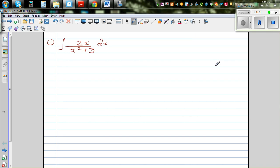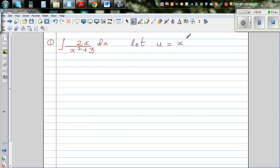Integration - you don't have many formulas, but one elegant way of integrating is by substitution. As a rule of thumb, I'm going to substitute the denominator as u in most of my examples. So I'm going to say let u equal x squared plus 3.